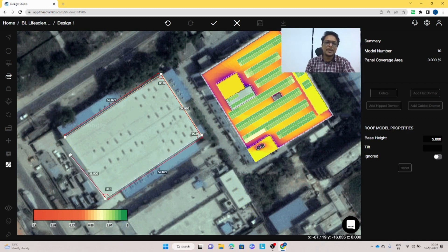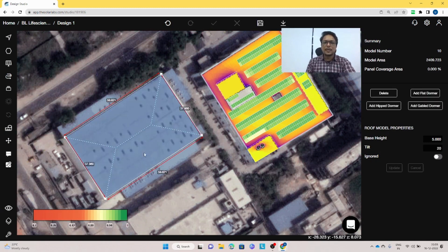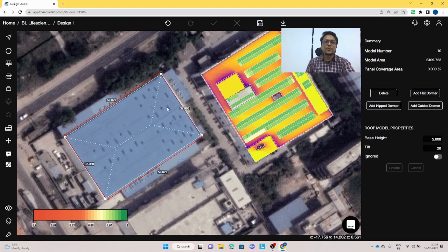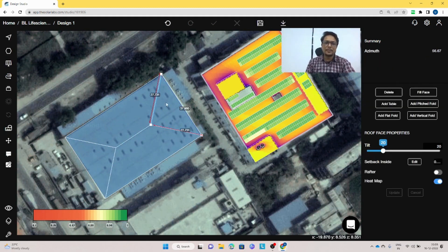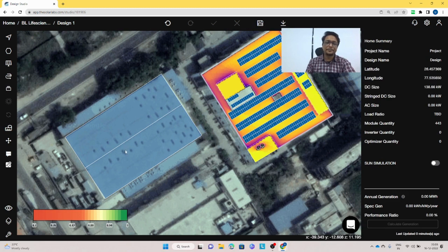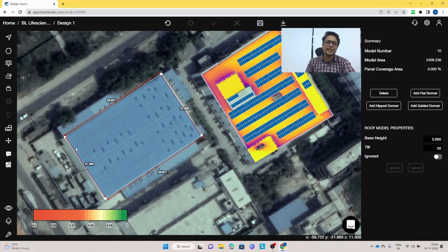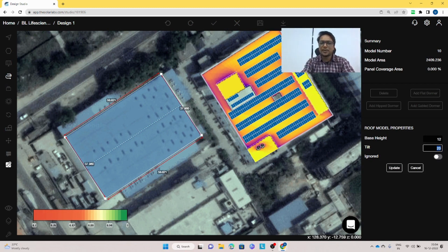This shed roof is facing towards the southeast and northwest directions. The two shapes facing towards northeast and southwest need to be deleted. We double click on each side and delete them. Now we have these two sides. Once we click on the model it asks for a base height — the height on the lower end. I'll give it a height of 12 meters and a tilt angle of 12 degrees, then update.